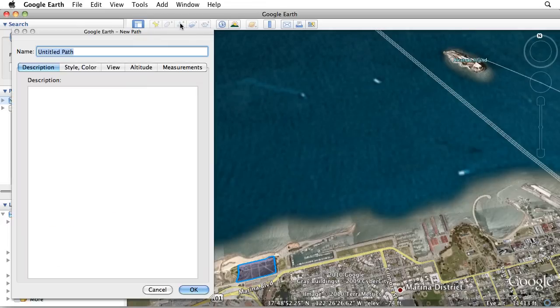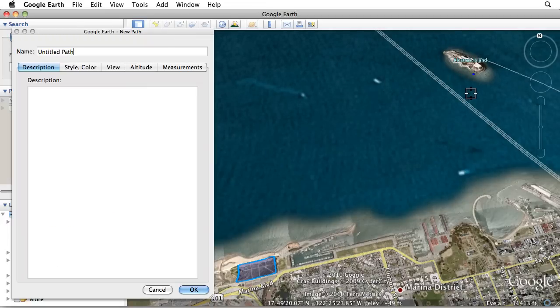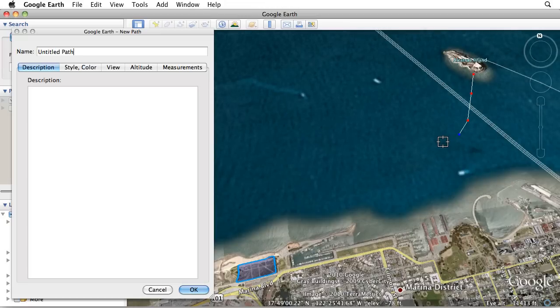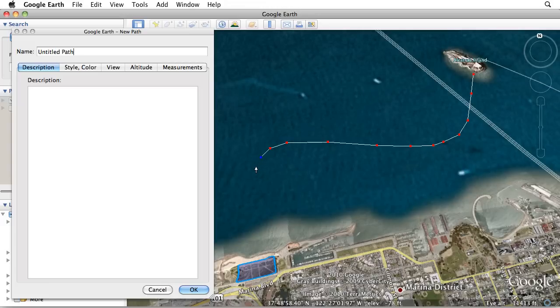With the Add Path tool, you can designate the endpoints of your path by clicking and releasing your left mouse button. Or, you can trace a freeform path by holding down your left mouse button and dragging the cursor.